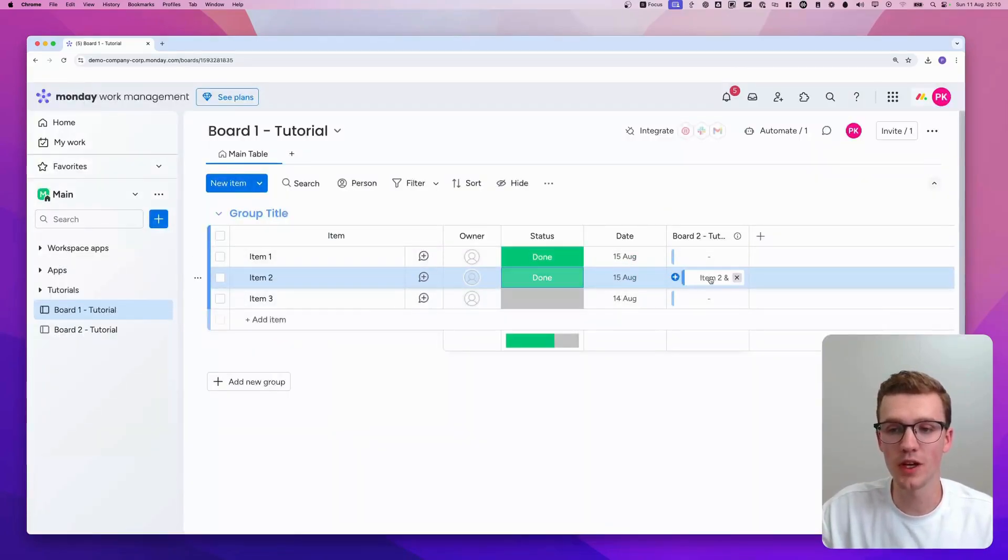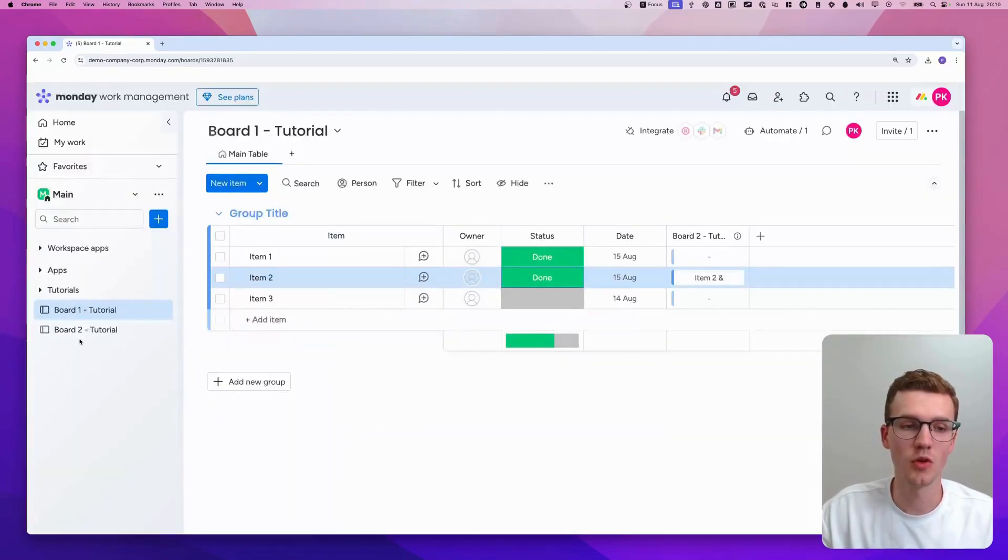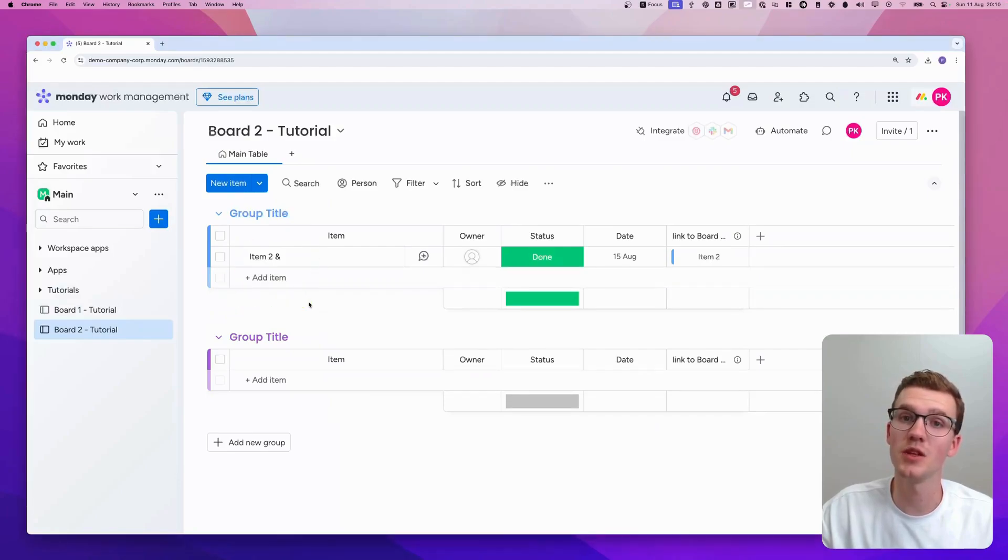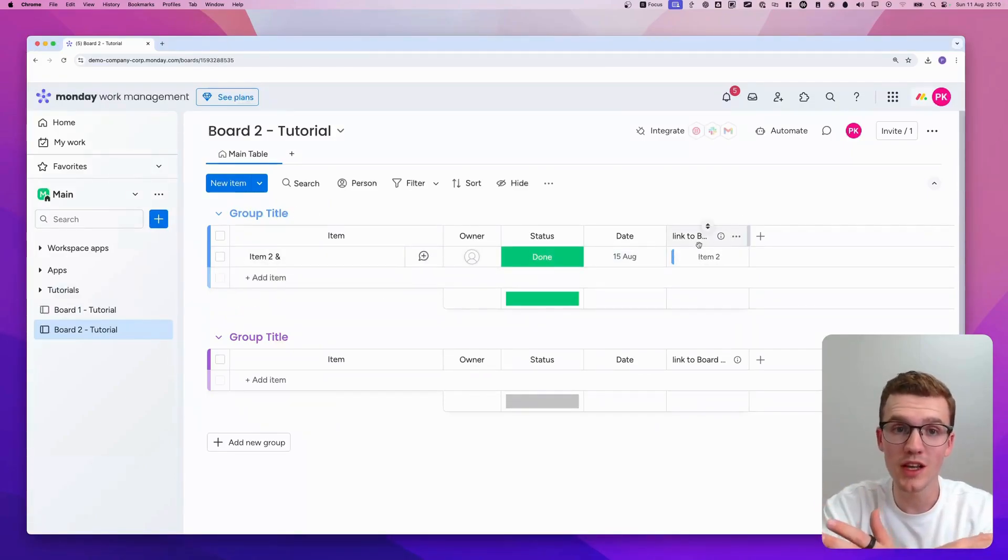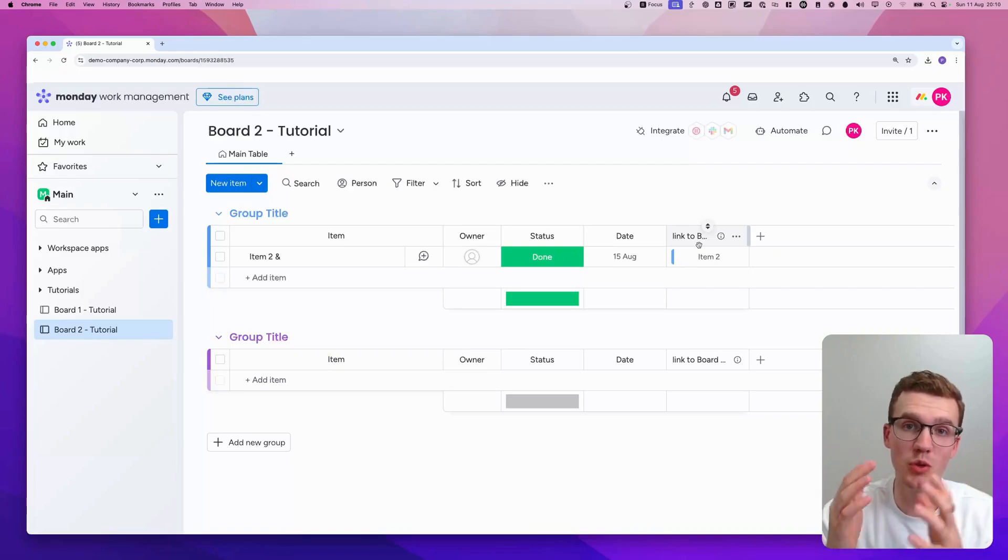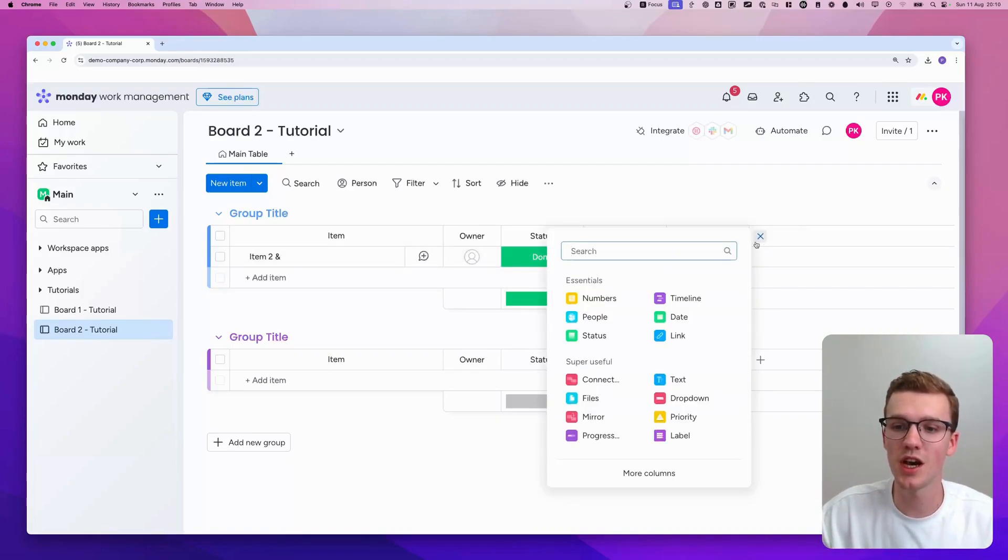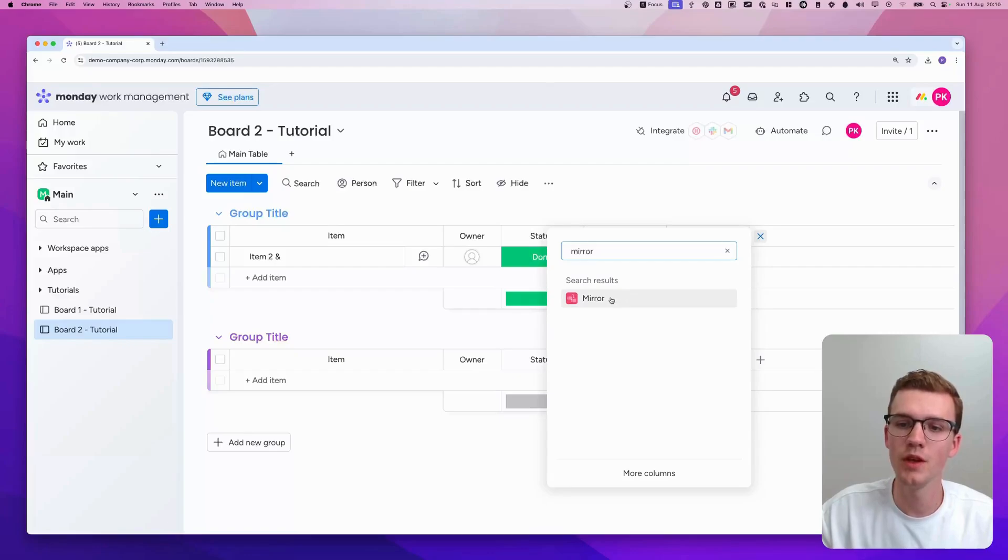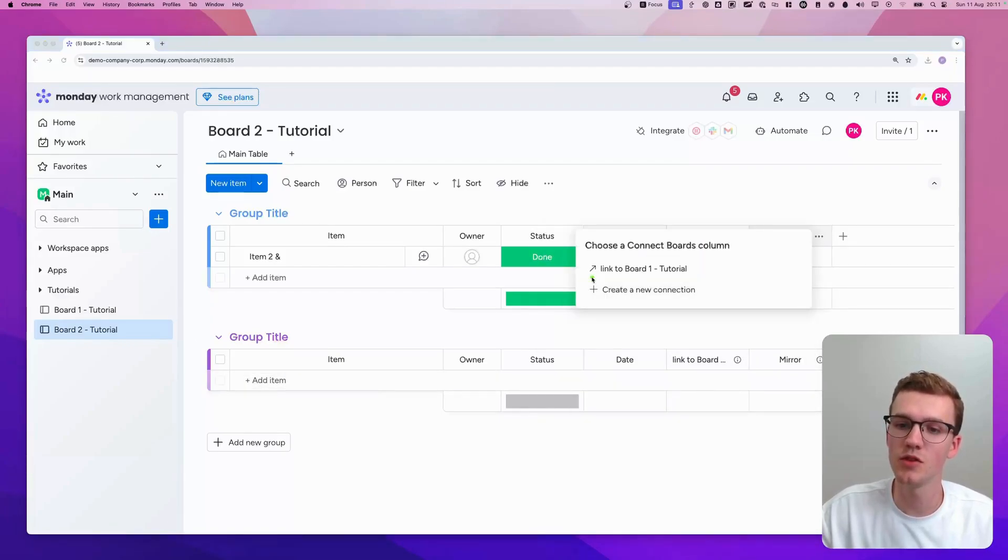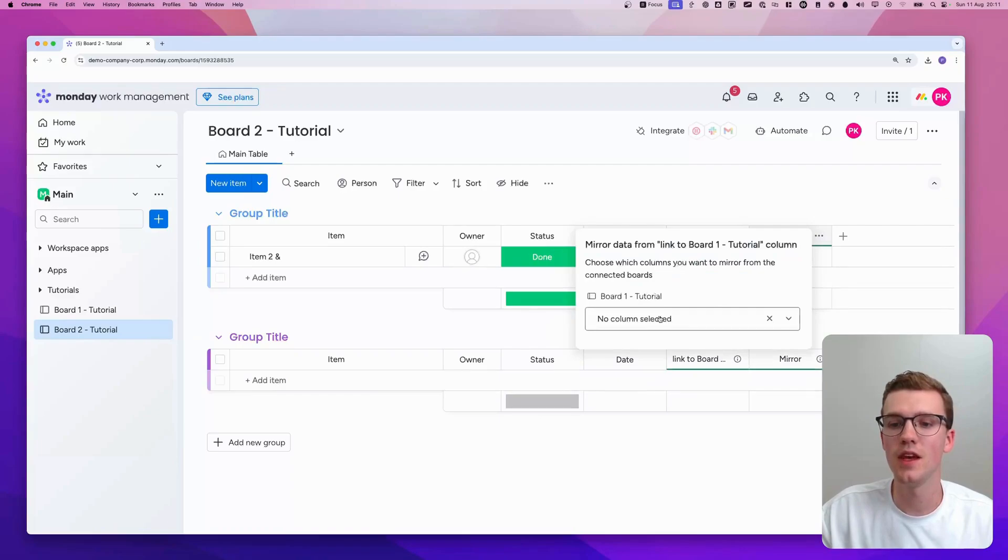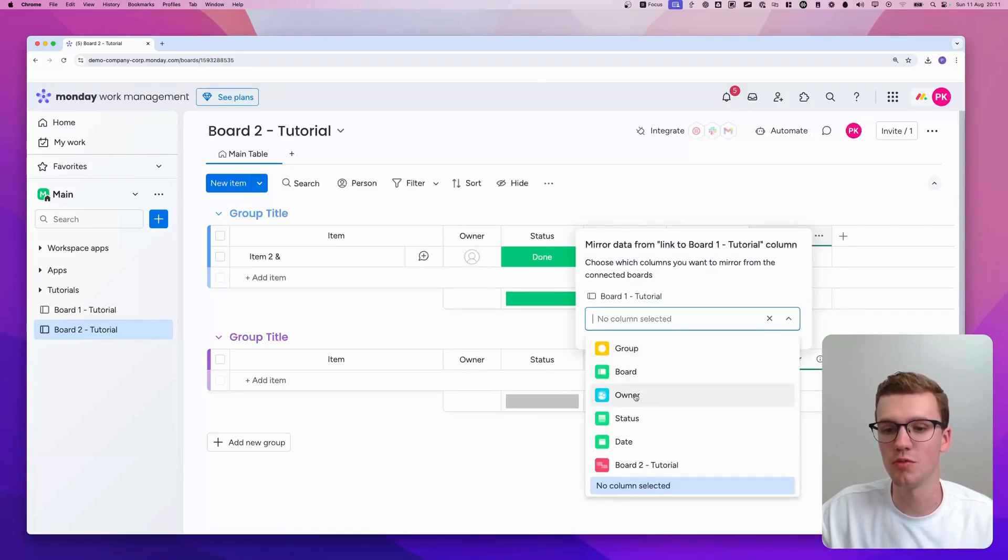Now what you can do from here, you can click on it and you can actually see that it's linked. Or you can go to this board and see that this specific item was created and it's linked back. If you now want to mirror data, so for example, on board two, you want to show columns from board one, just click the plus icon and type mirror. Here you can then select your board. So let's connect it to the link that we just created. And then you can select the column that you'd like to mirror. So let's say we want to mirror the owner.